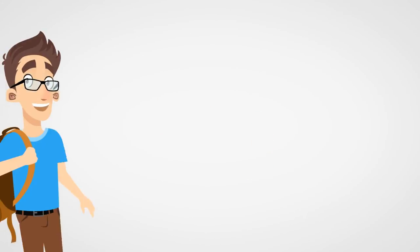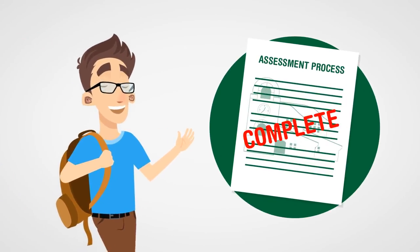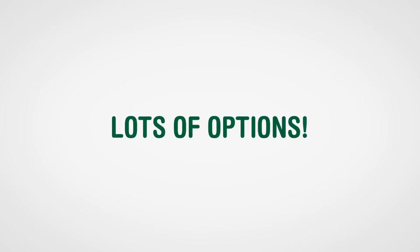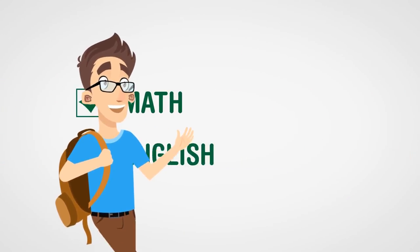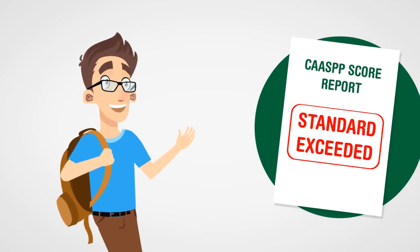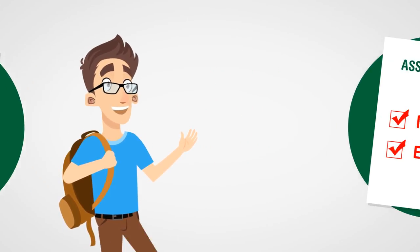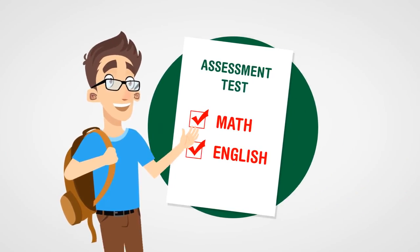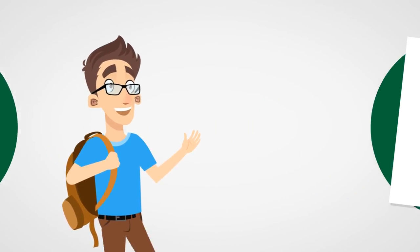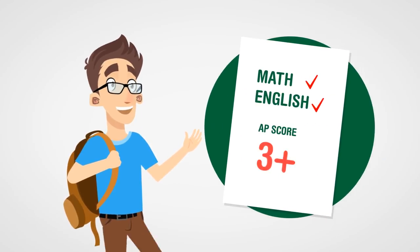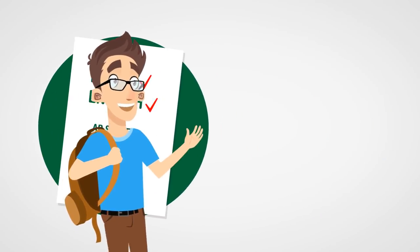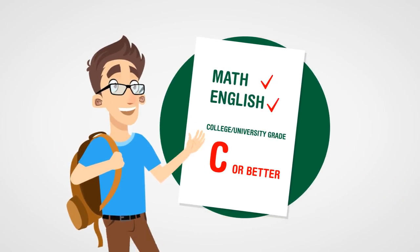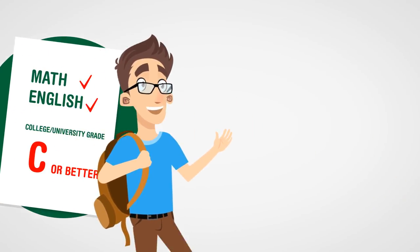If you're new to Cuesta, then you're required to complete the assessment process, but you have lots of options. Most students take the English and math placement exams. You can also be cleared by getting standard exceeded on the CAASPP score report, or by completing an English or math assessment at another California community college, by passing an AP English or math exam with a score of 3 and above, or by earning a C or better in an English or math course at another college or university.